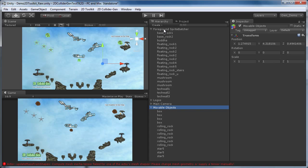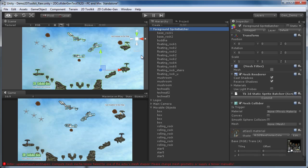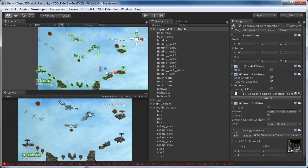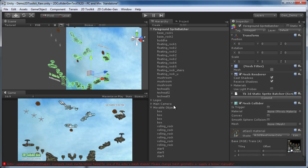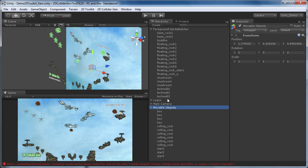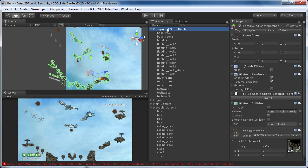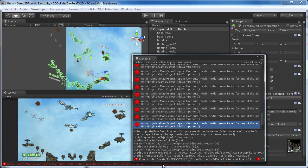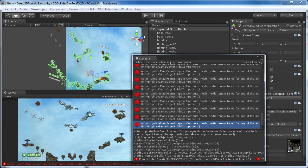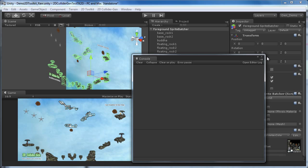You can see that the colliders have been added to the objects. You can safely ignore the error messages: update mass from shapes, compute mesh inertia tensor, fail for one of the actor's mesh shapes. These errors occur because the rigidbody components are already attached when changing the colliders, which intermediately leaves them with a flat mesh of the sprite, which has no depth and therefore no mass. After issuing the error, the correct inertia tensor is automatically calculated based on the mesh collider.